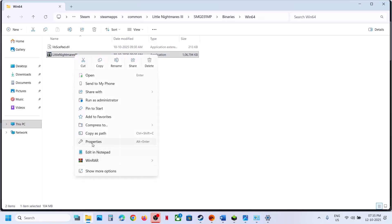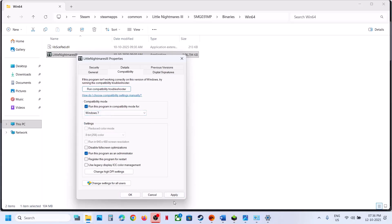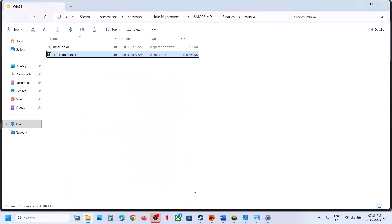If still not working, right-click the exe, go to Properties, go to the Compatibility tab, and put a check on Run This Program as an Administrator — hit Apply, click OK, and launch the game. If still not working, try Windows 8 compatibility mode, hit Apply, OK, and launch. You can also try Windows 7. Still not working, put a check on Disable Full Screen Optimization, hit Apply, OK, and relaunch. If none of these work, uncheck all those boxes, hit Apply, OK, and follow the next step.